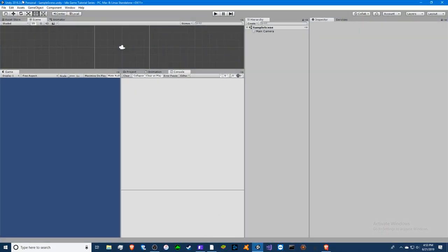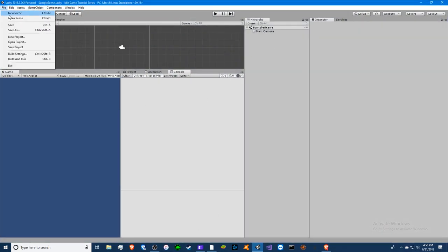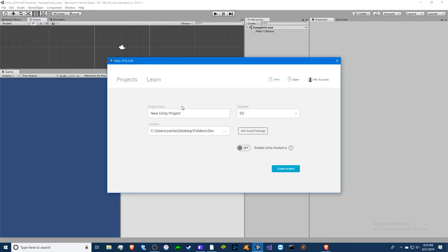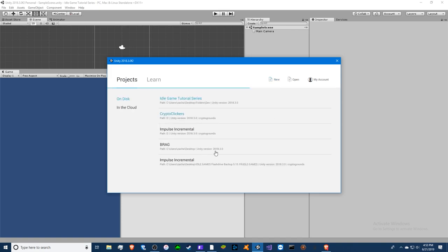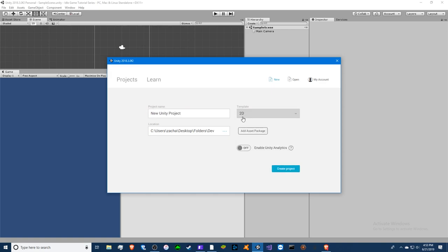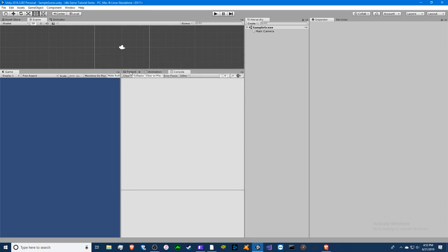So we're going to Unity. I already made a new project but I'll show you what it looks like if you're new to Unity. You'd open it up, it looks like this with your games. You click new, name it whatever you want, and for the template choose 2D and then choose whatever location you want. I got a project already so we're going to set this up.